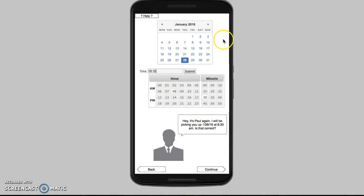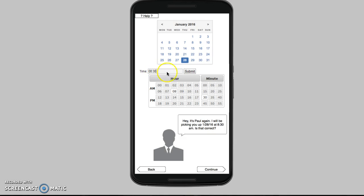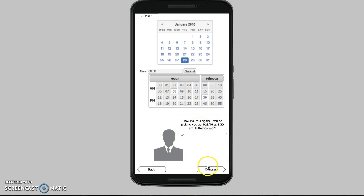Here we have the date and time screen. Here is the calendar for the date. We're going to be going January 28th, 2016, at about 8:30. Down here we again have confirmation from your driver Paul, letting you know he is picking you up on the date and at the time you selected — just confirming that's correct. So we're going to continue.